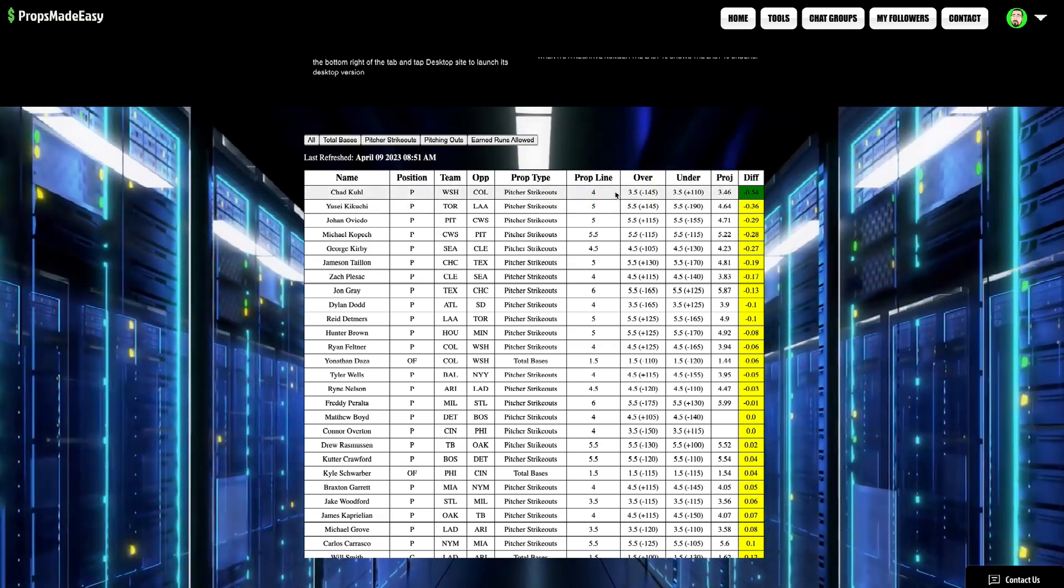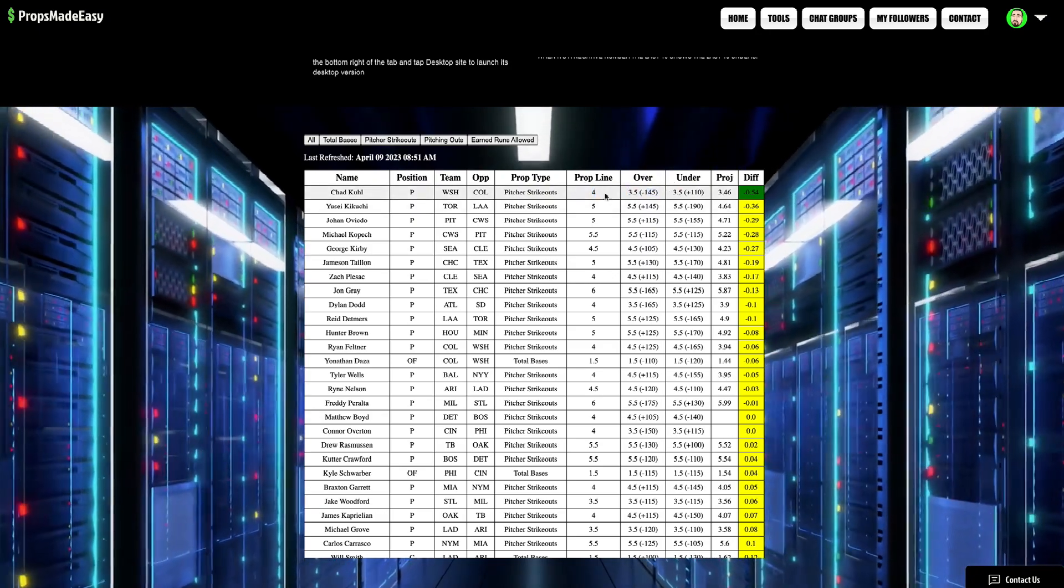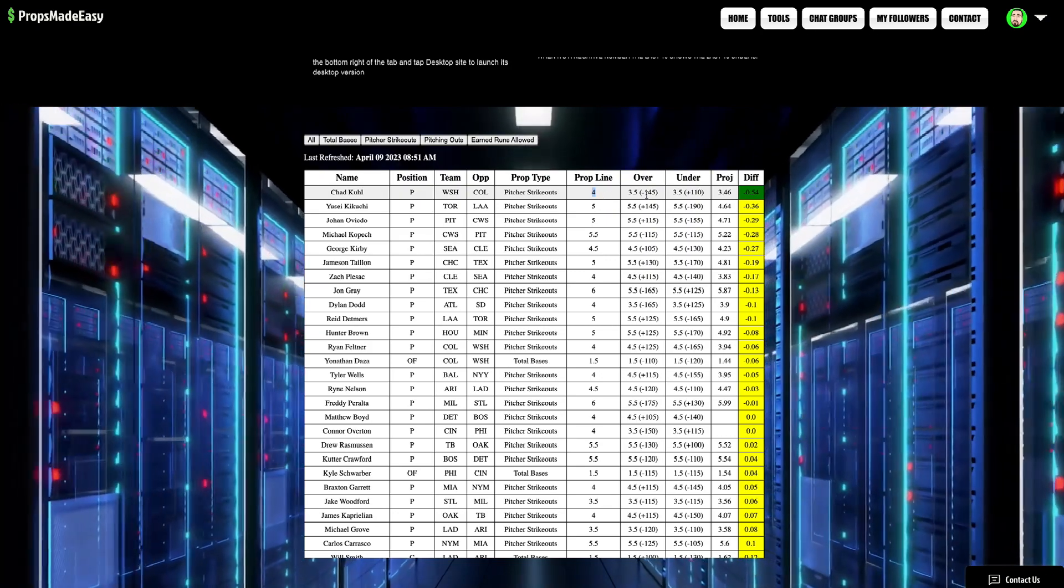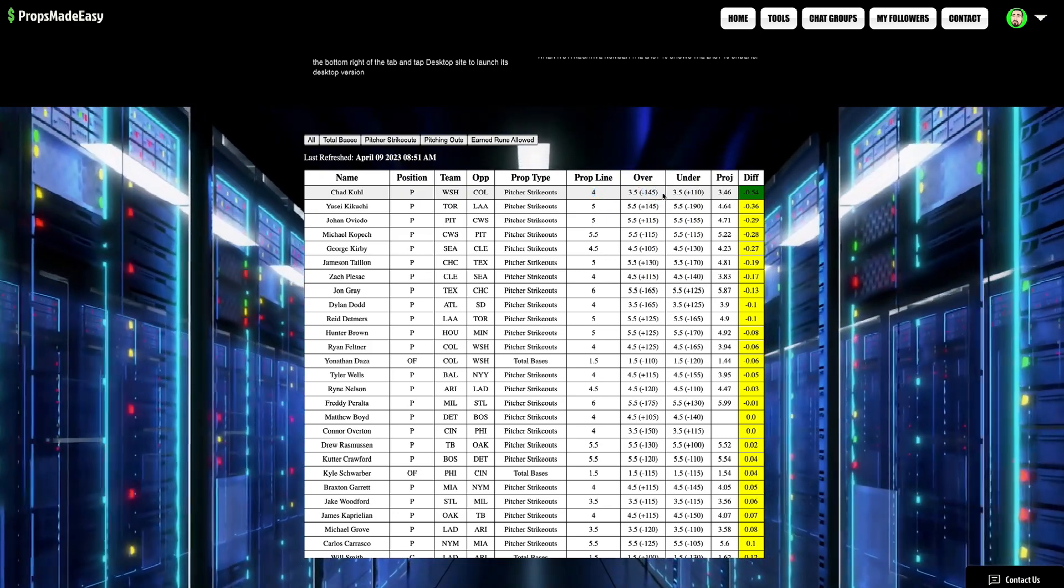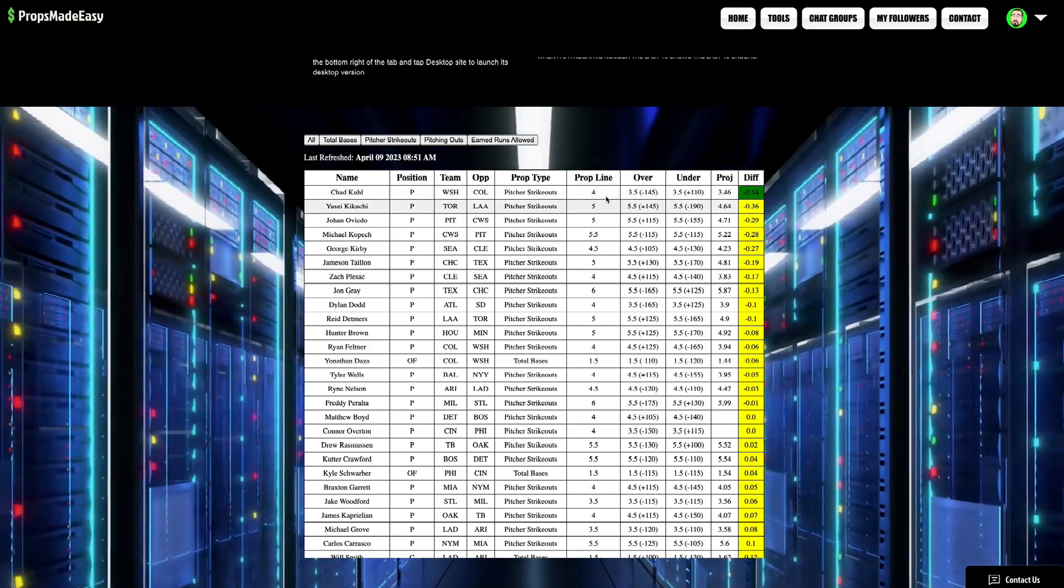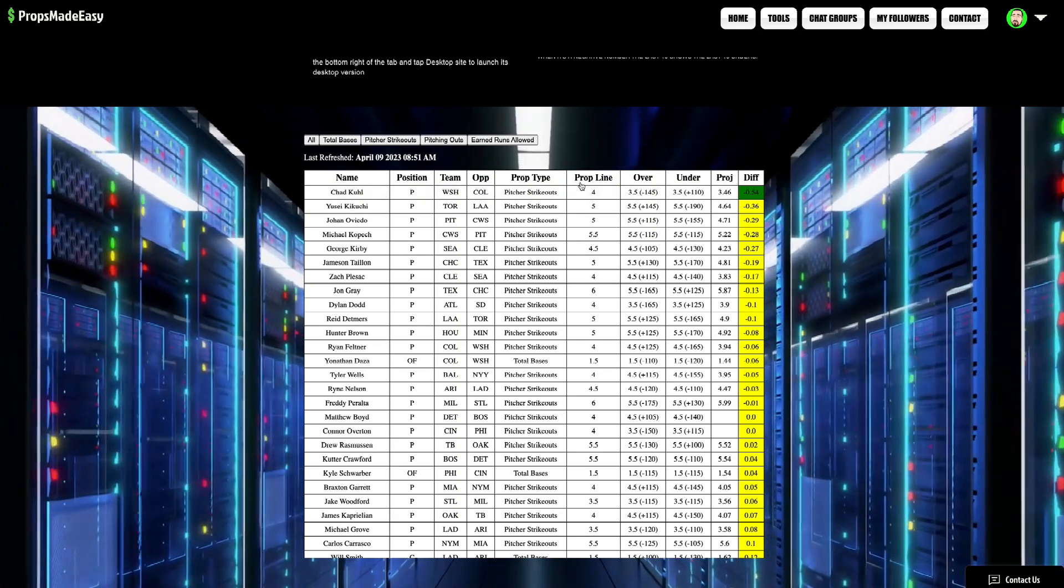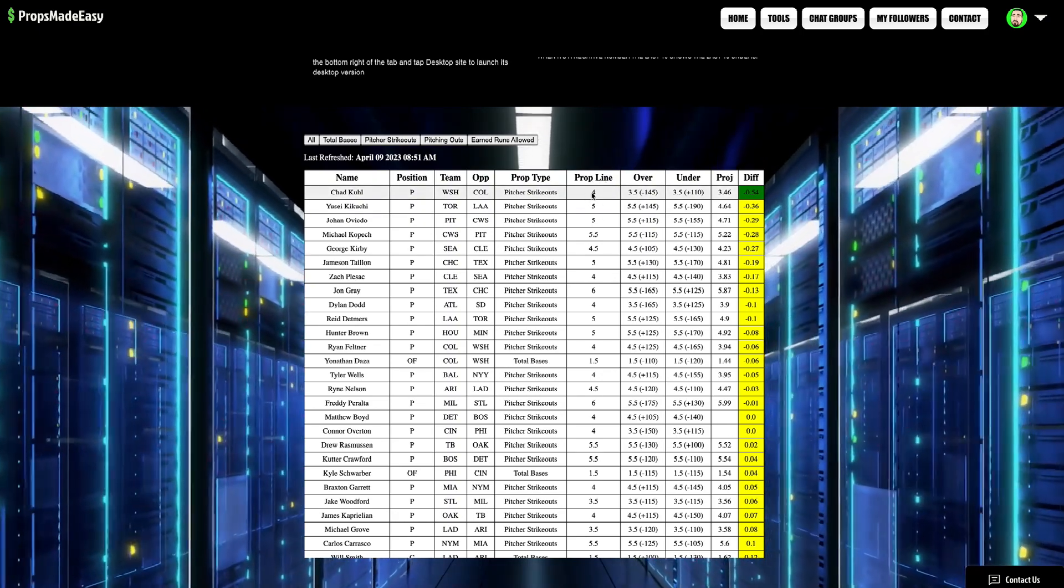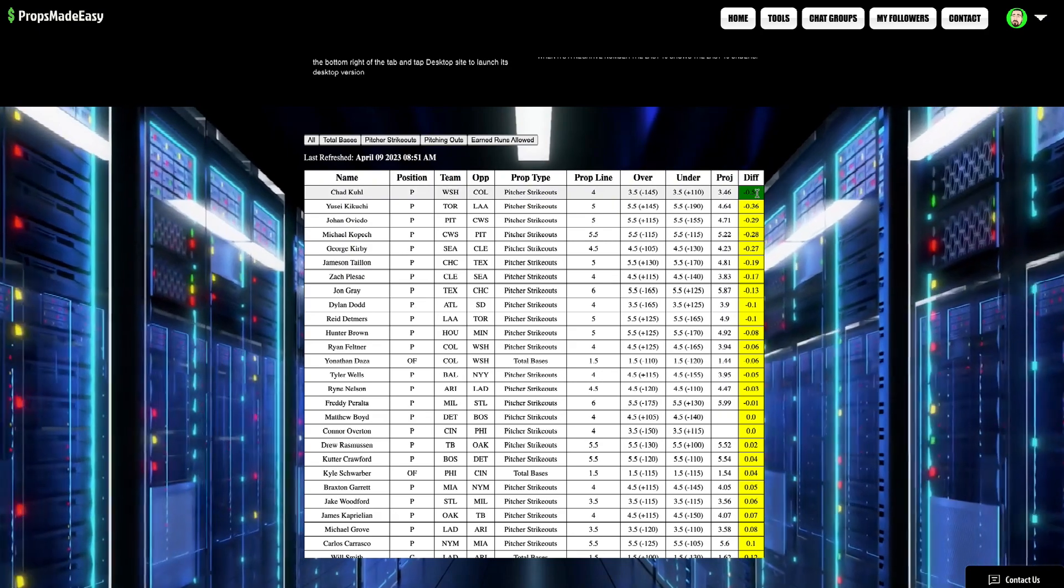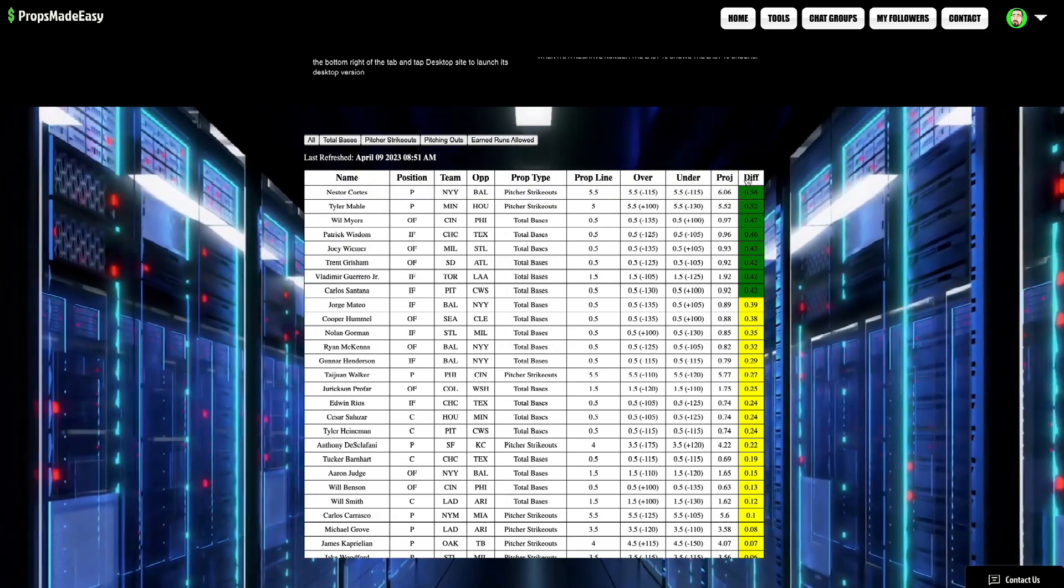As you can see, the Vegas odds are at 3.5. His prop line is at 4 on prize picks because of the money heavy on the 3.5. In a situation like this, we can take advantage of the fact that it kind of feels like it jumped a little too high. And we can grab that under there. All right, so under on Chad Cool, pitcher strikeouts.